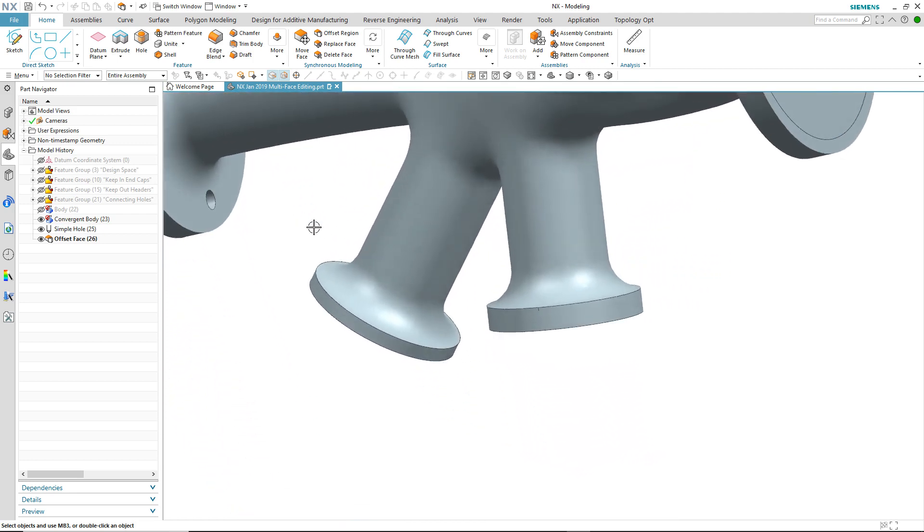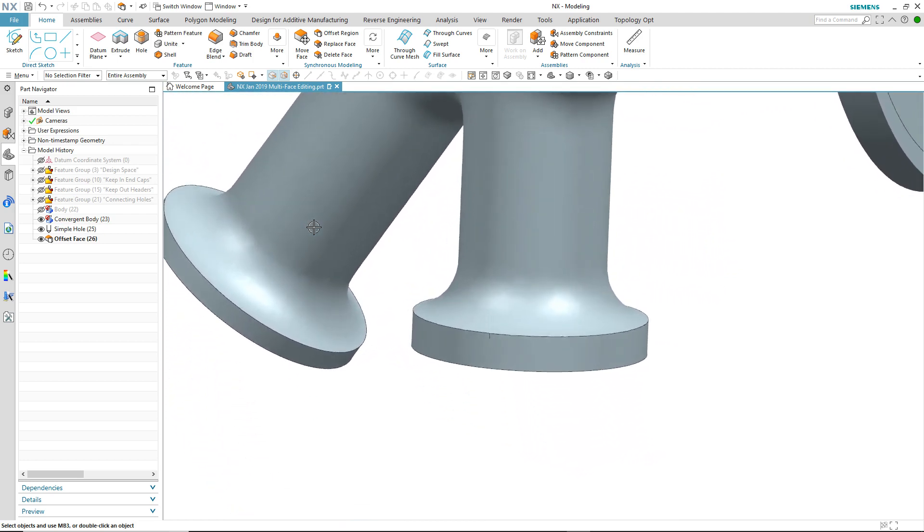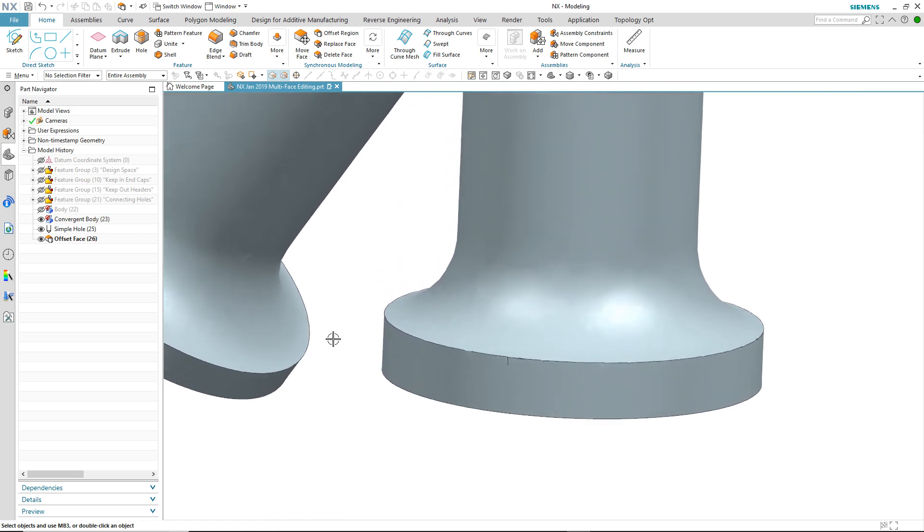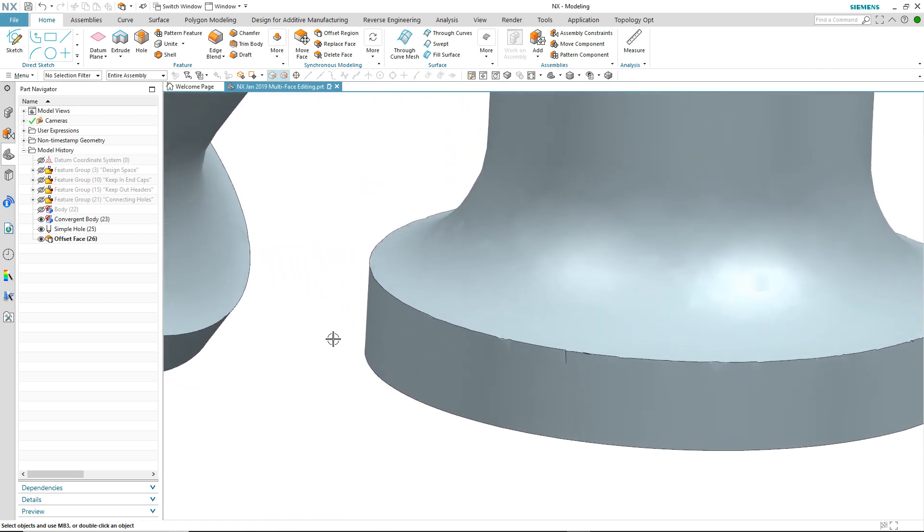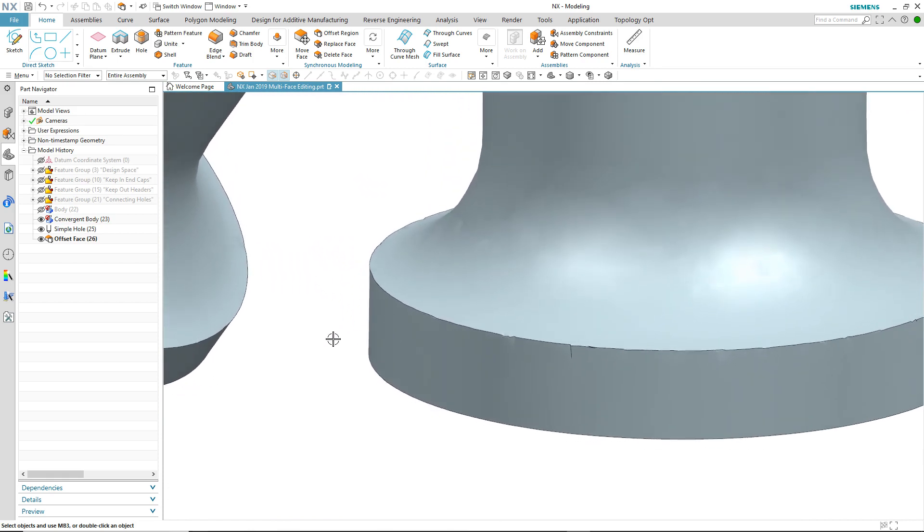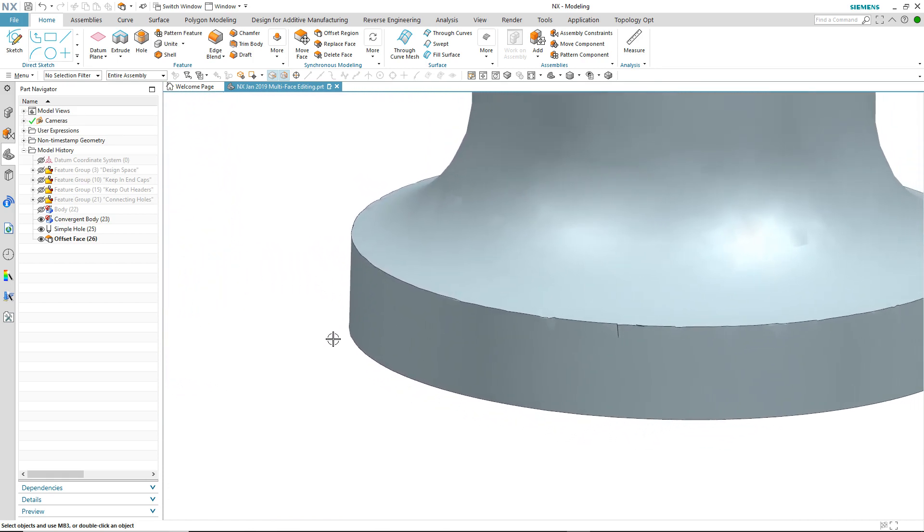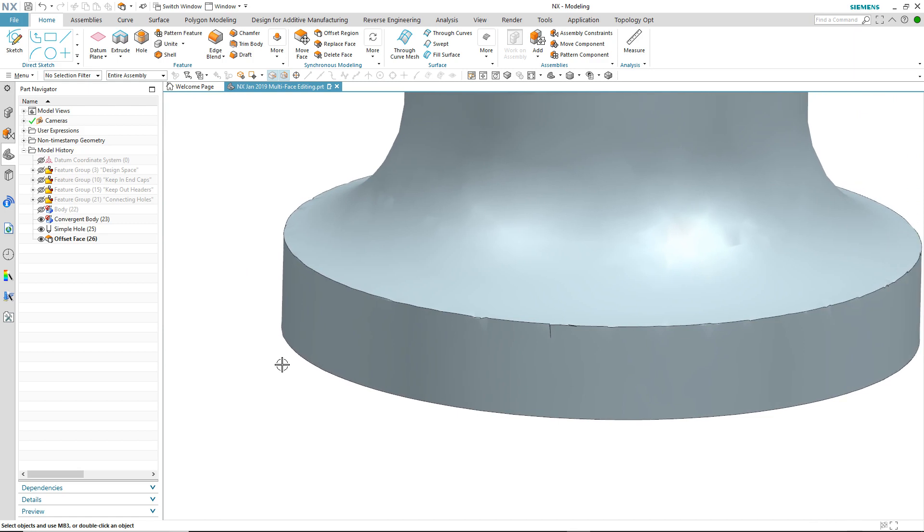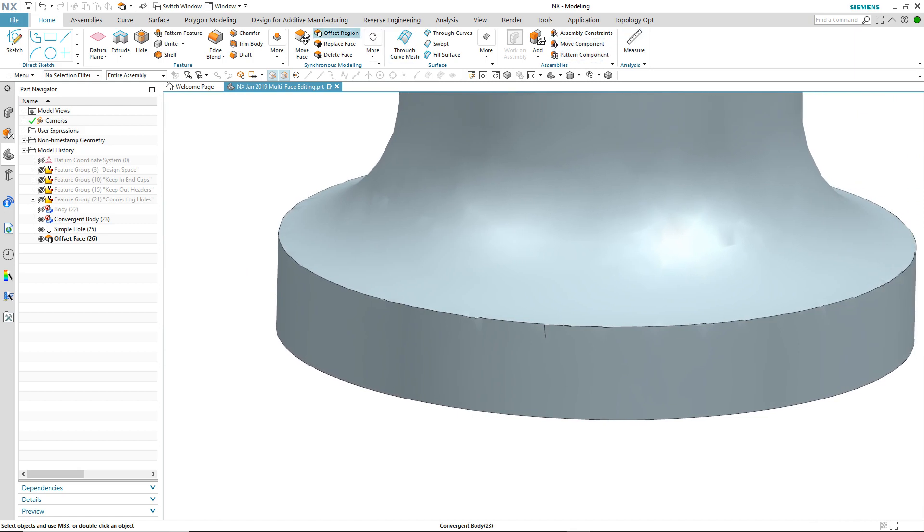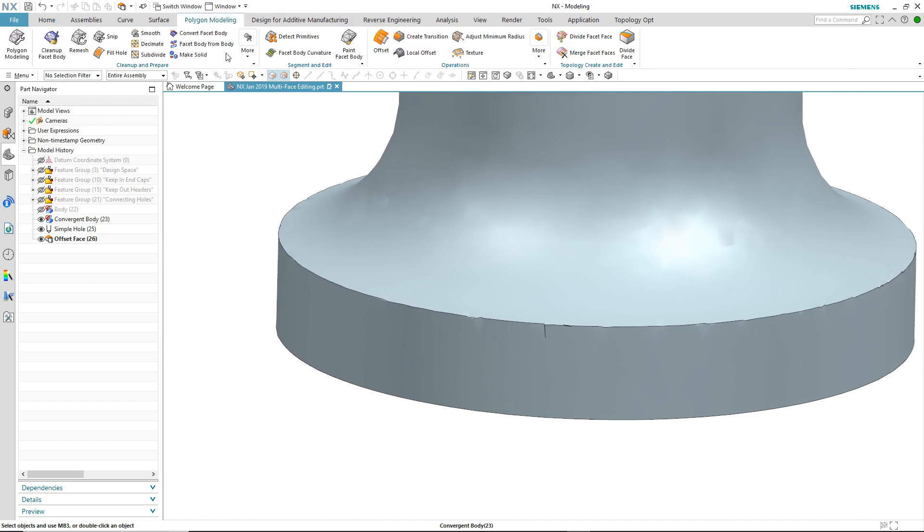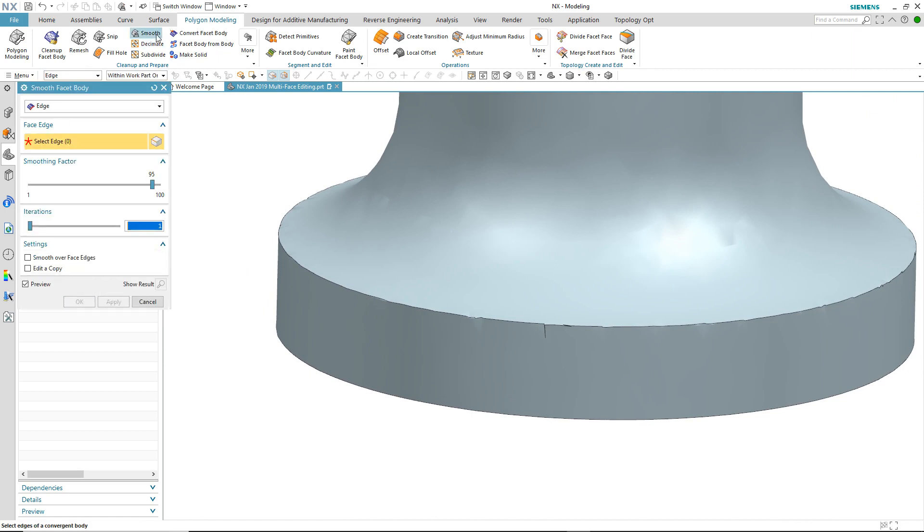So we'll continue to review the model to check for any other anomalies. And on visual inspection this top edge of this flange doesn't look very smooth, so maybe we need to do something about it. So I'm going to use the smooth edge command to fix it.